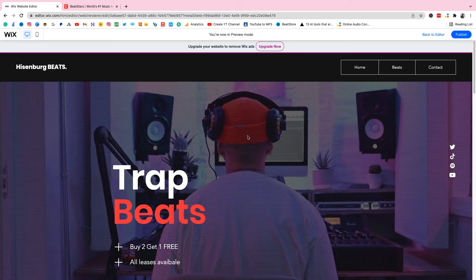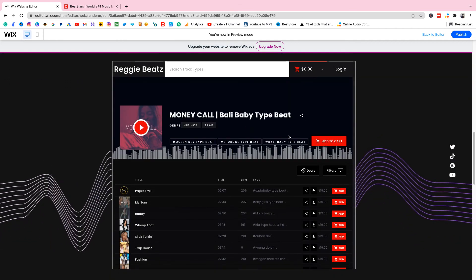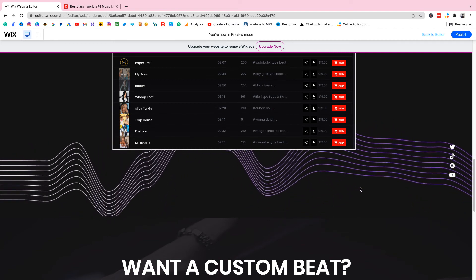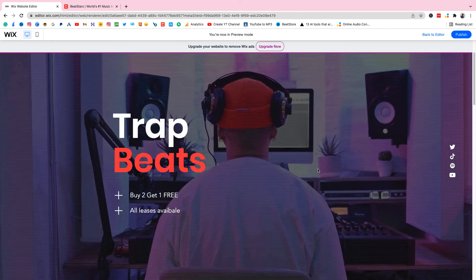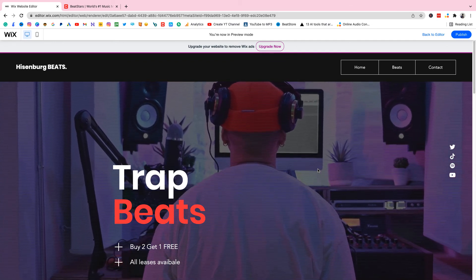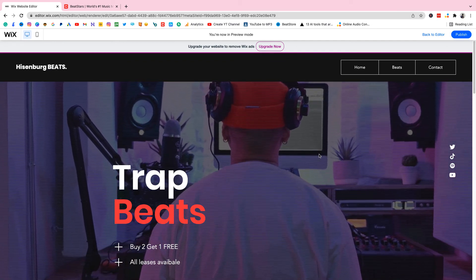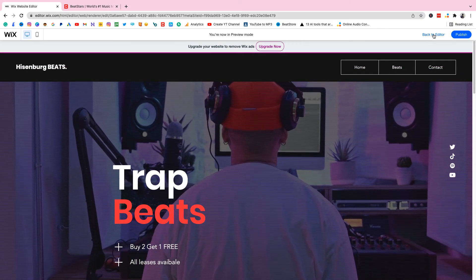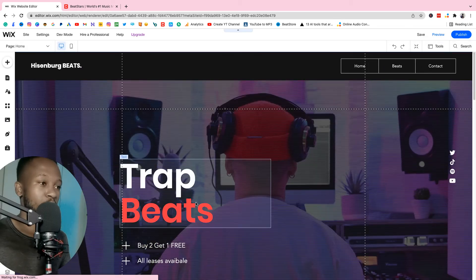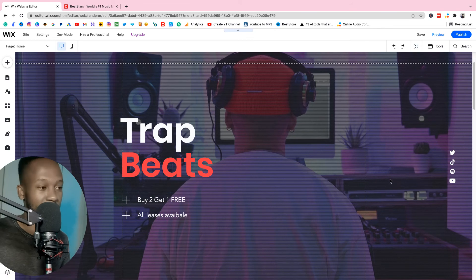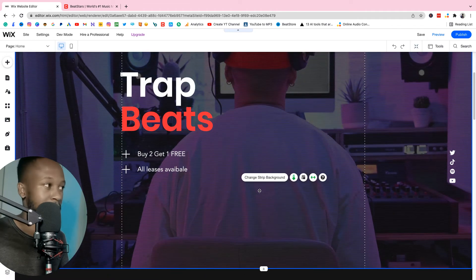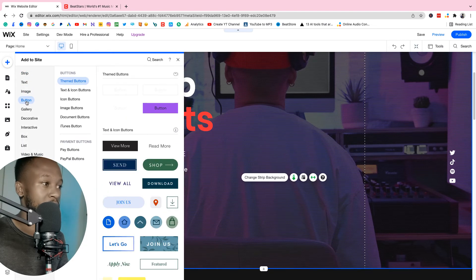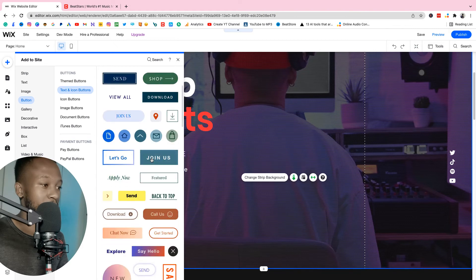Now we have our beat store! Let's preview it and see how it looks. Look at how dope it is — 'Buy Beats', here's the beat store, it looks so perfect. It looks like you paid somebody a million to do it for you. We're almost done but we're missing one thing — a button that says 'Listen to Beats' so visitors know where to go. Go back to editor and we're gonna add a button. Click anywhere in the section, click 'Add', then go to 'Button'.